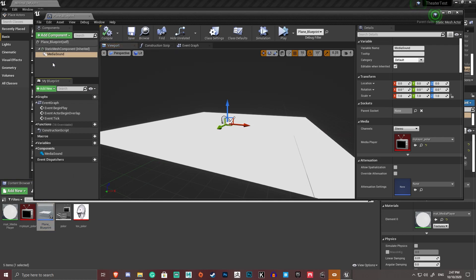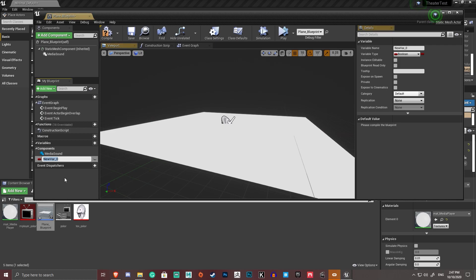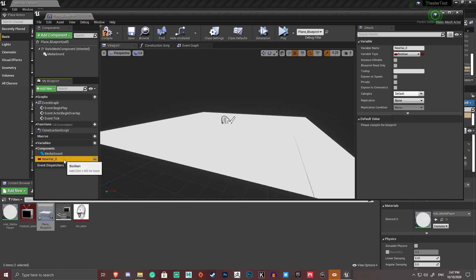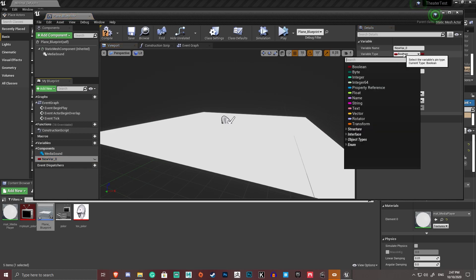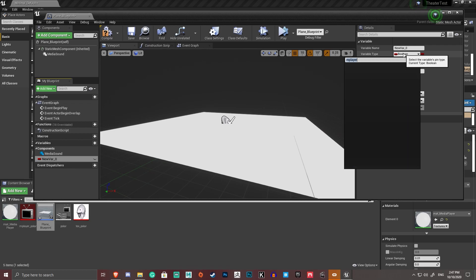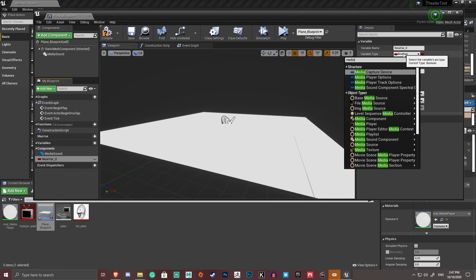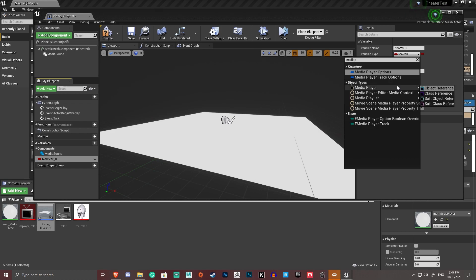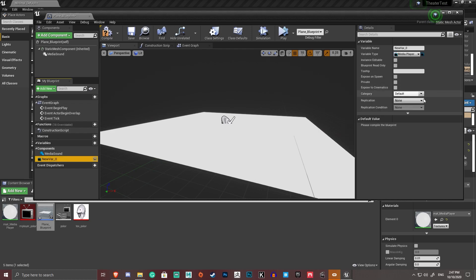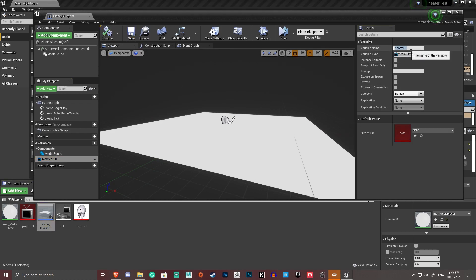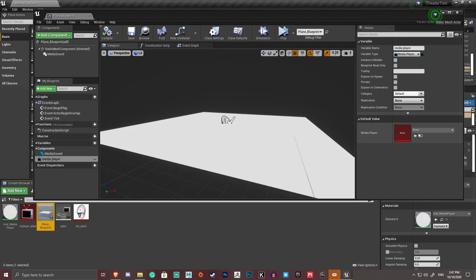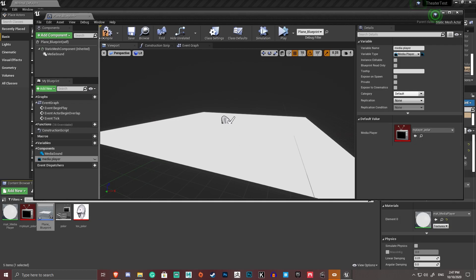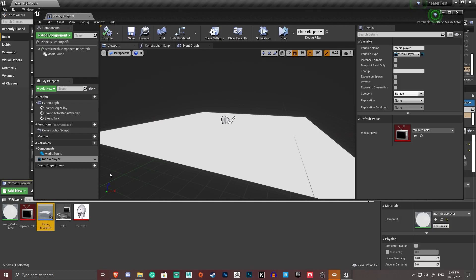We don't do that the same way for the actual media player itself. We create a reference variable. So create a new variable. Click on the variable. Go to variable type. And just start typing in media player. Yes. Object reference. Compile this. Save. Rename the variable to media player. That'll make things easier. Compile it again. And your default value, change that to your media player. Compile. Save.